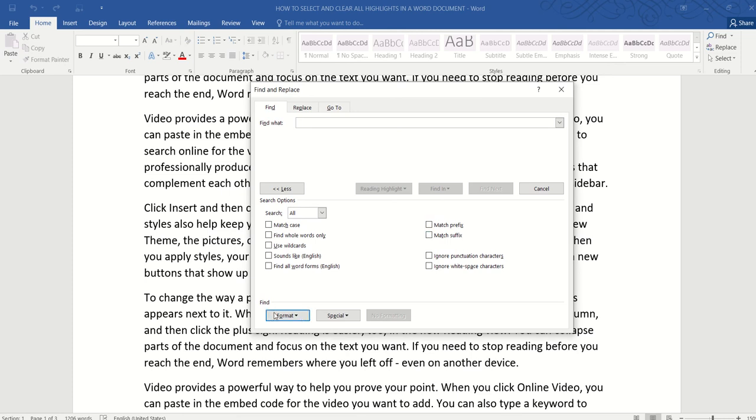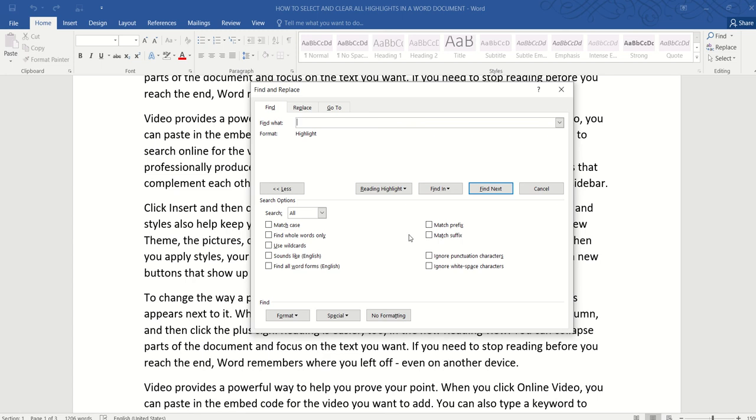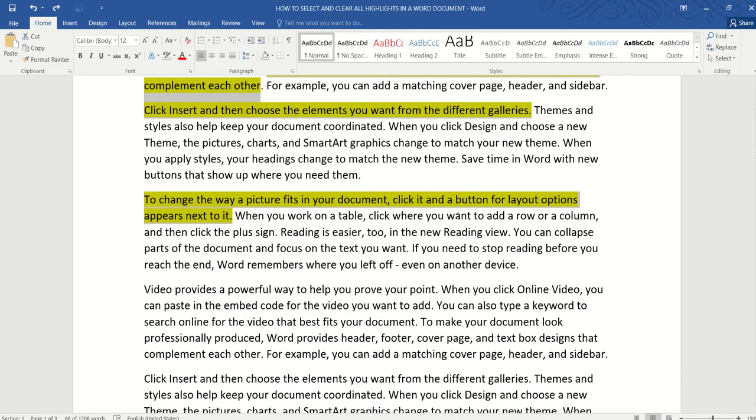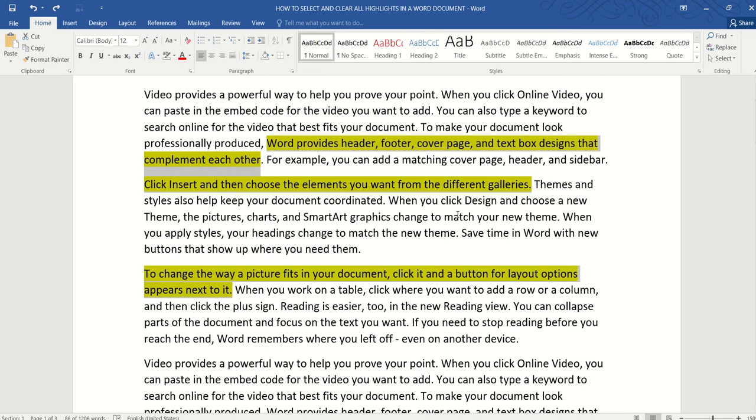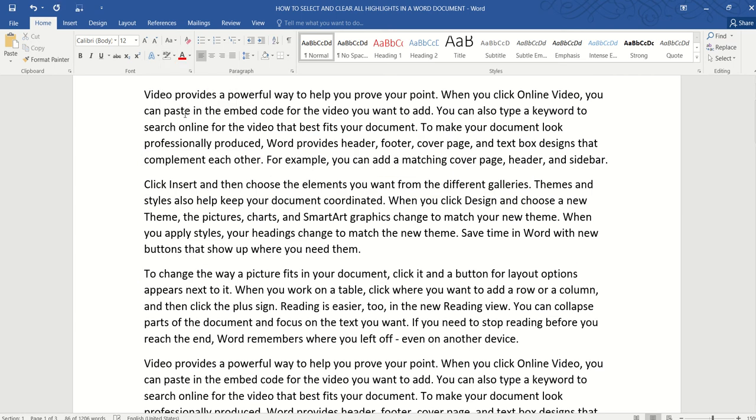So go all the way down to format and then again go all the way down to the last option which is highlight. And we want to find in the main document so click that and you can see that all the highlighted text are now selected. So now all we need to do is to go to highlight and select no color and that's it.